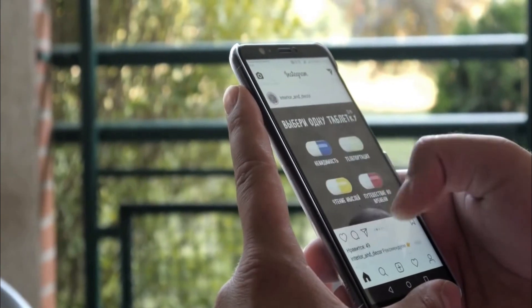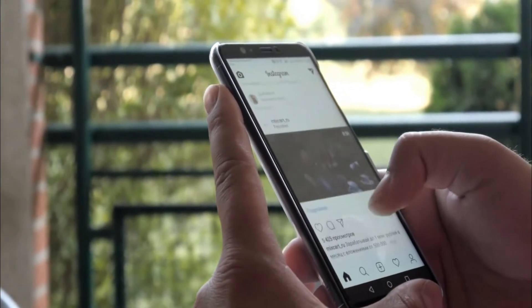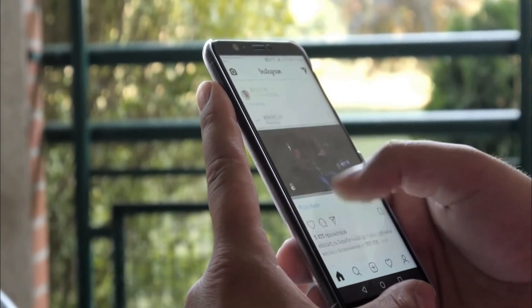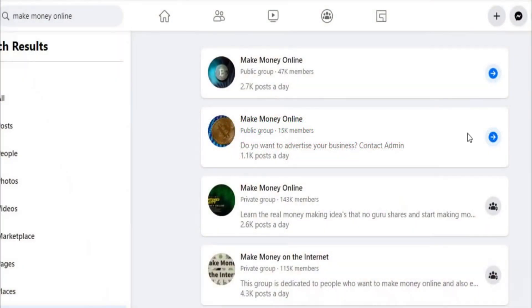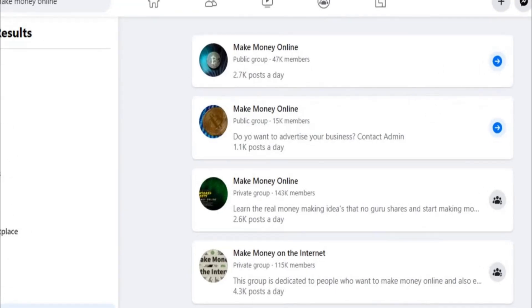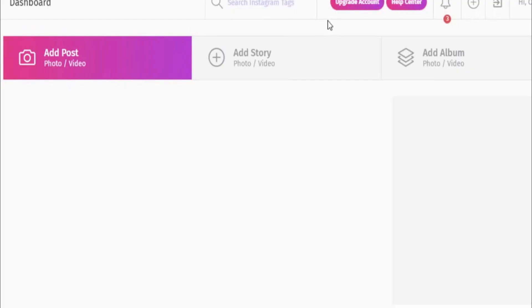The next two options you have are Instagram and Twitter. You can create an Instagram page relating to your niche and post your affiliate link in your bio, or alternatively use Twitter and look for people who want to make money online.